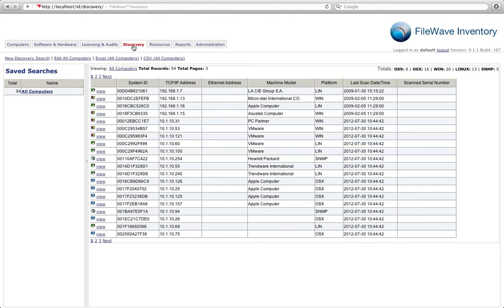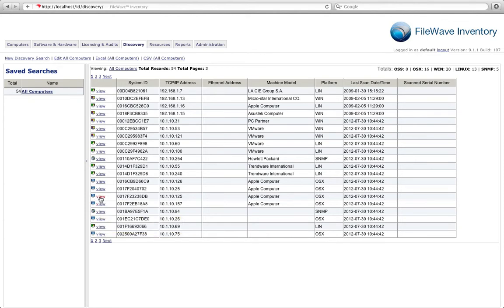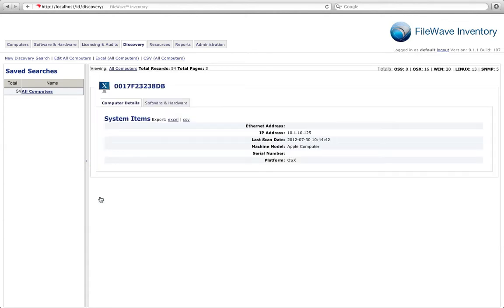As you can see from the discovery scan below, FileWave Inventory will attempt to pull as much information as it can from any of your devices. You can then choose to view information on that particular device, and all of that information will be given to you below.